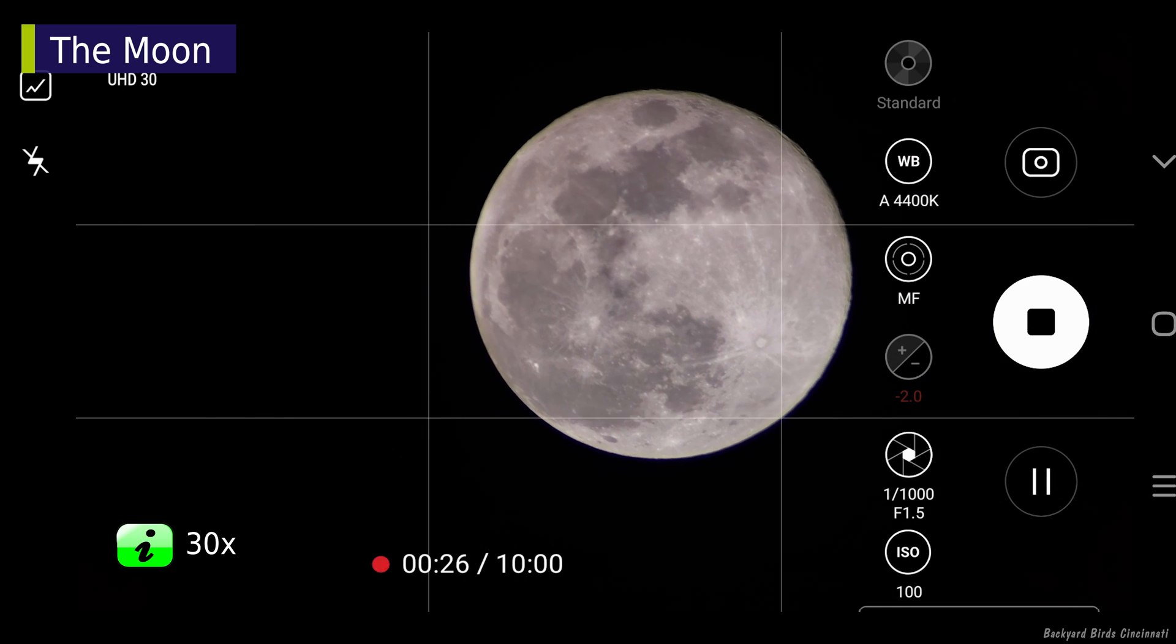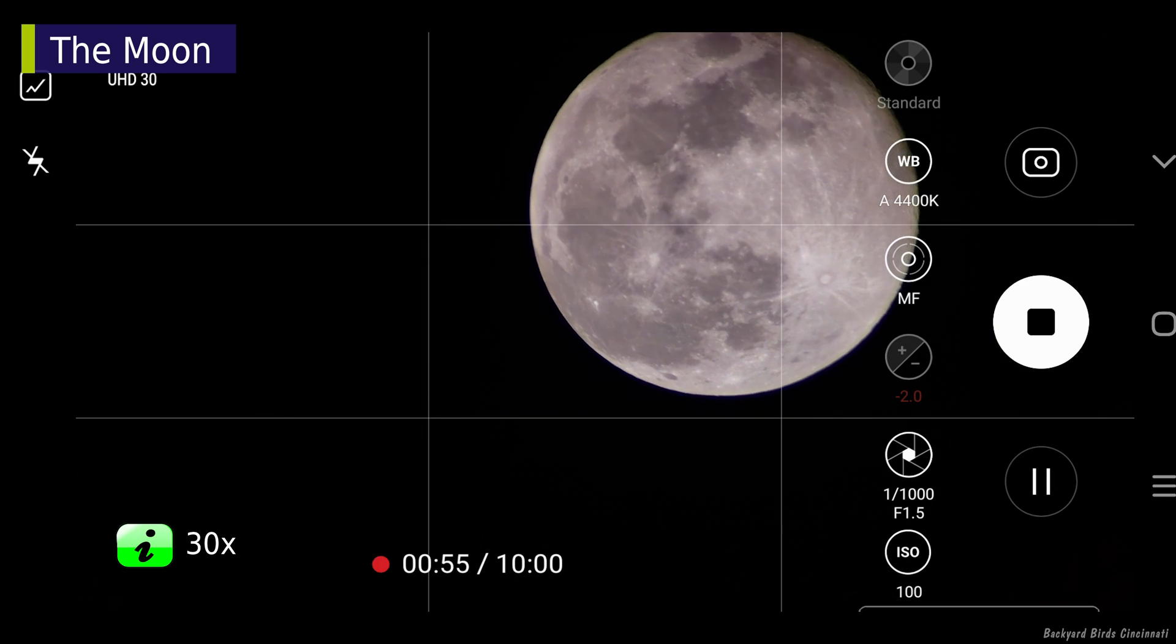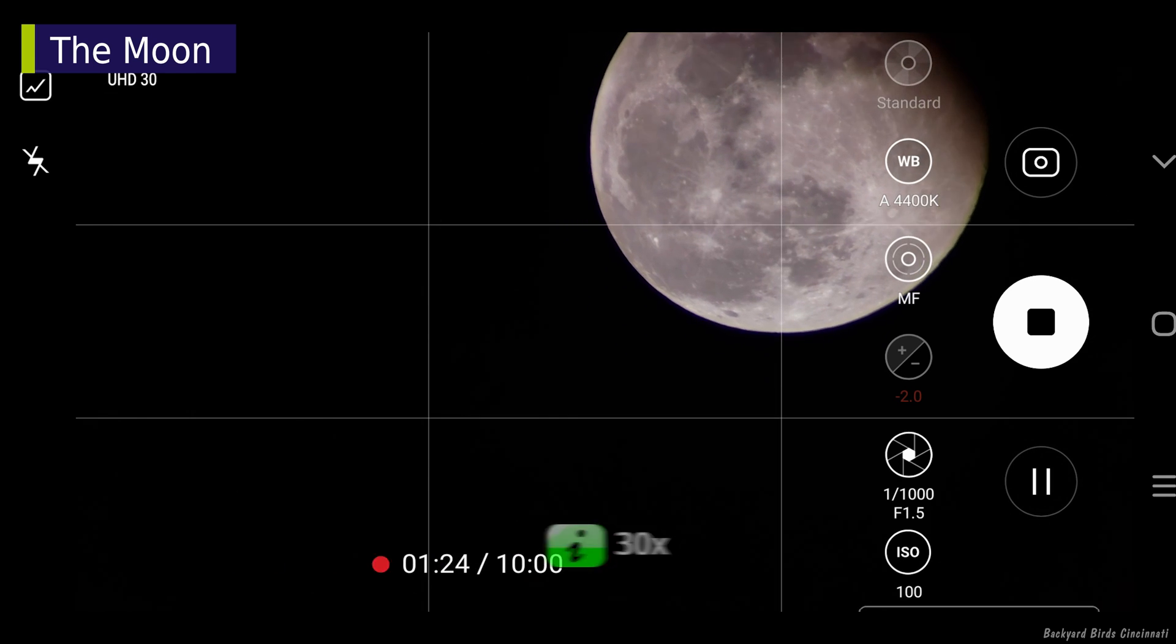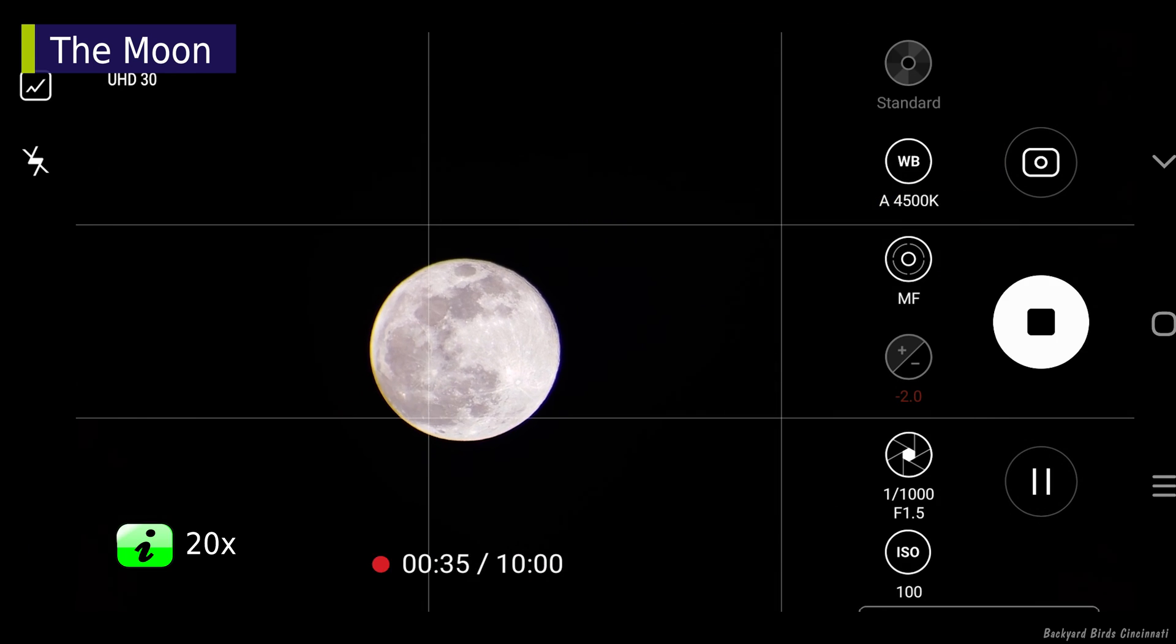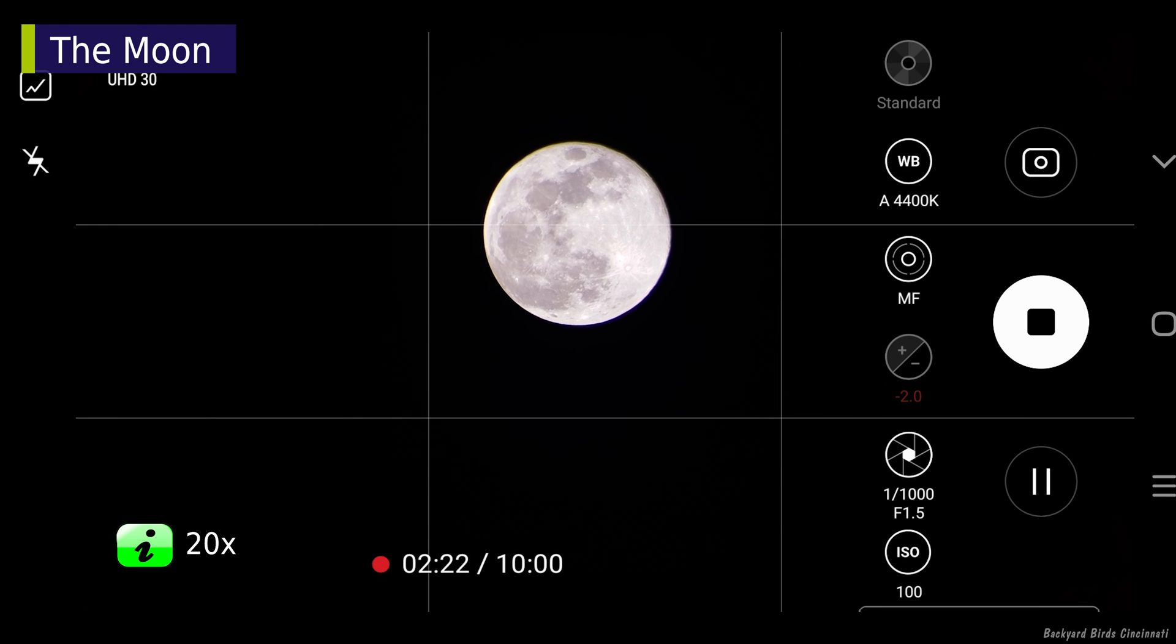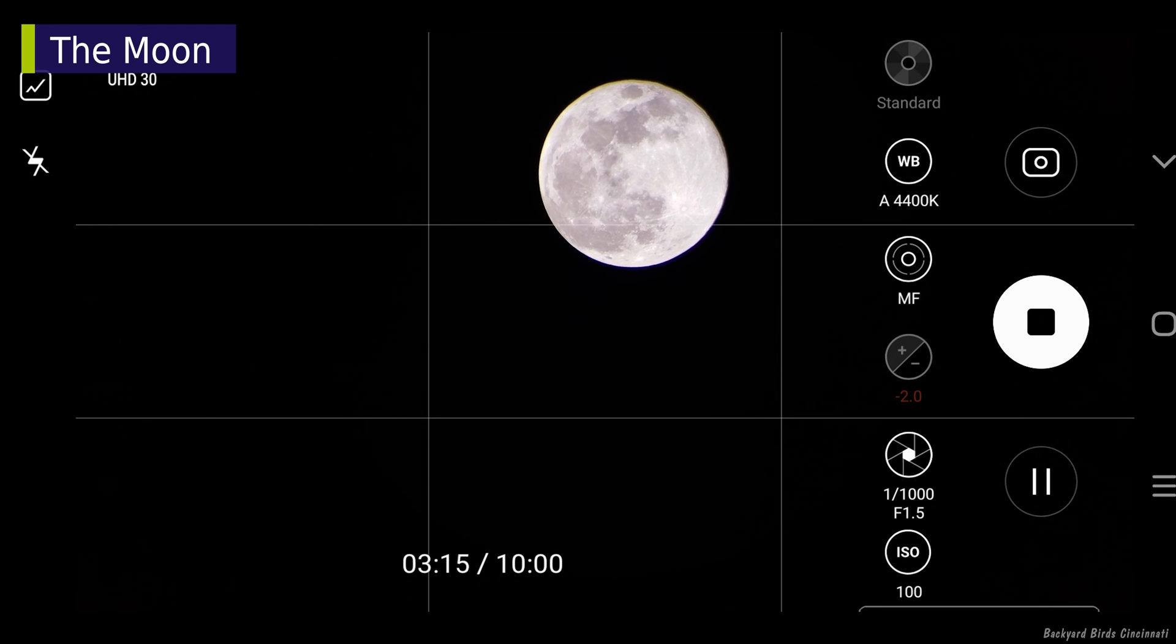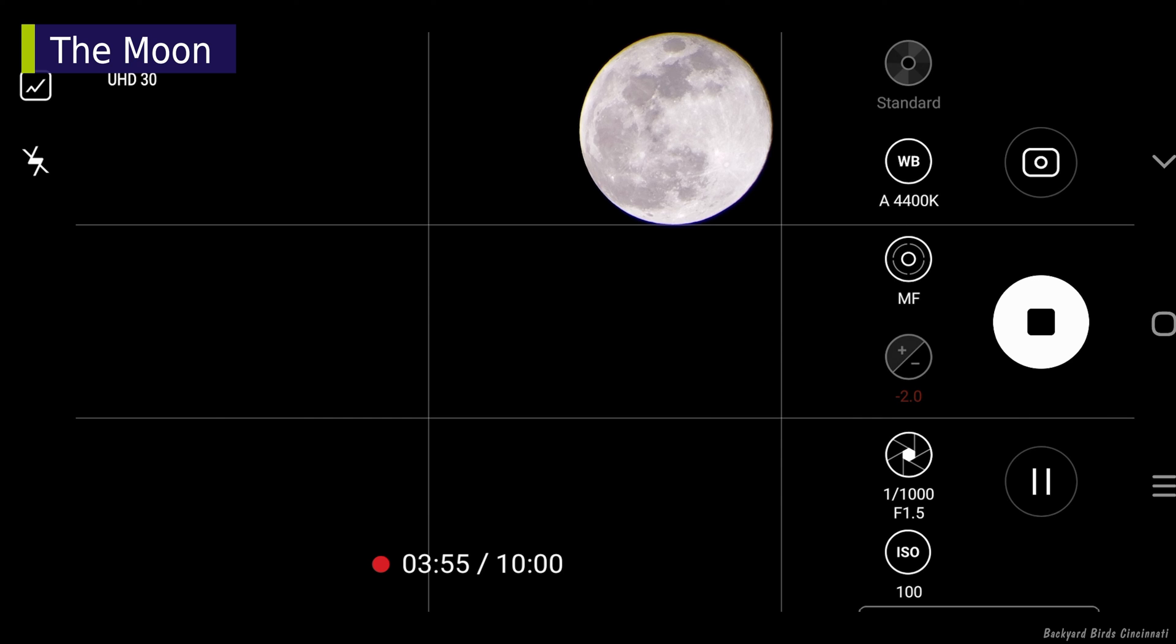A bit longer to view at 30x. At 20x, I'm positioning the moon along the lower left edge and seeing how long the moon takes to move across the frame. Nearly 4 minutes.